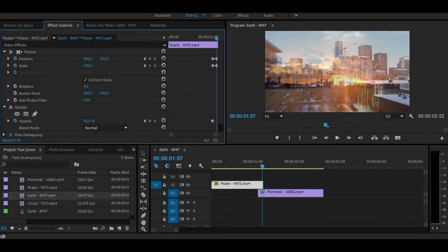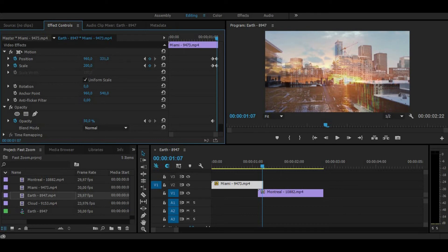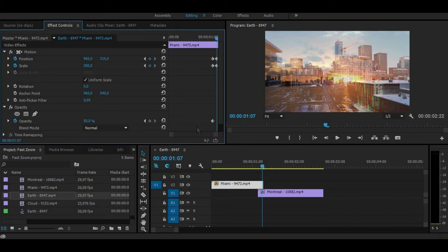This transition works perfectly when two similar clips are going one after another. Now make opacity back to 100 and the transition is done.